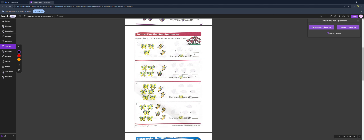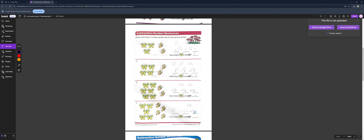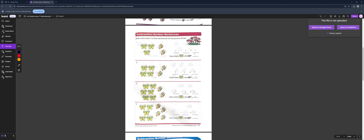Number 3, we have 1, 2, 3, 4, 5, 6, 7, 8 total butterflies. But we have 1, 2 butterflies that are leaving. Then for number 3, we have 1, 2, 3, 4, 5, 6, 7, 8, 9 total butterflies. But we have 1, 2, 3, 4 butterflies that are leaving. So we have 5 butterflies left.